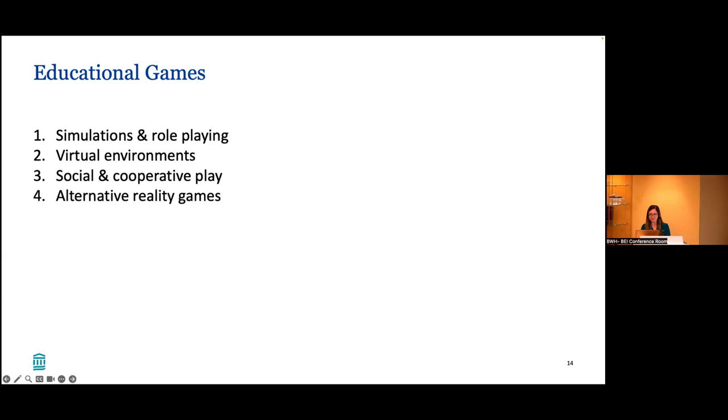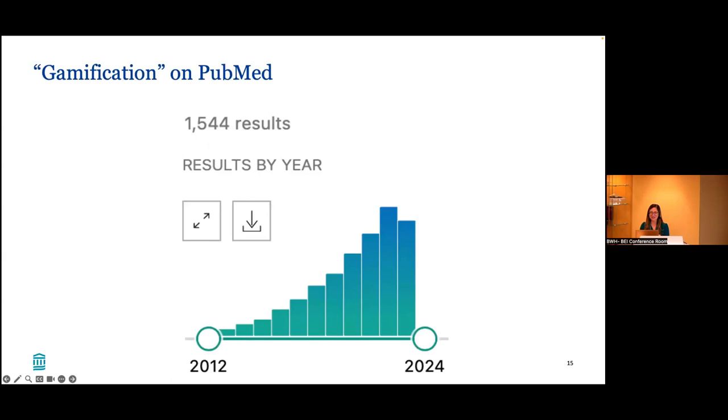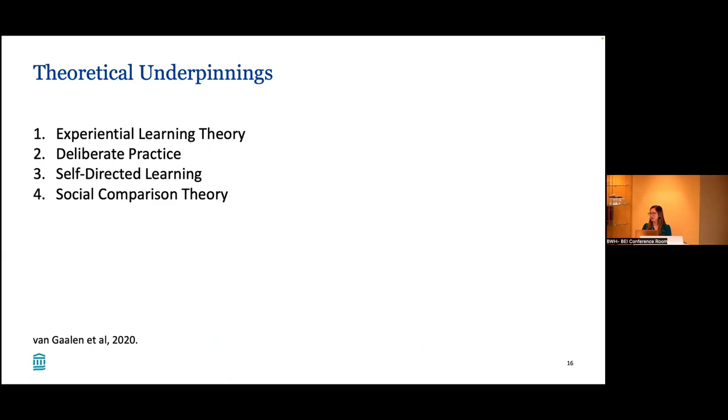A simple search on PubMed demonstrates that gamification in medical education has been exponentially growing in the past 10 years. The only reason this bar is low is because we haven't quite finished 2023 yet. But it has clearly grown and I got over 1500 hits, which is pretty impressive. So there's a lot of literature out there. You may be thinking, why even bother with gamification? Does it work?